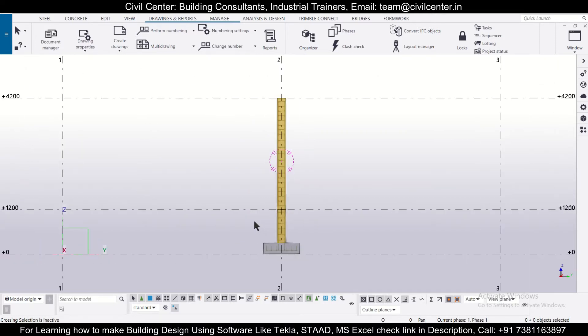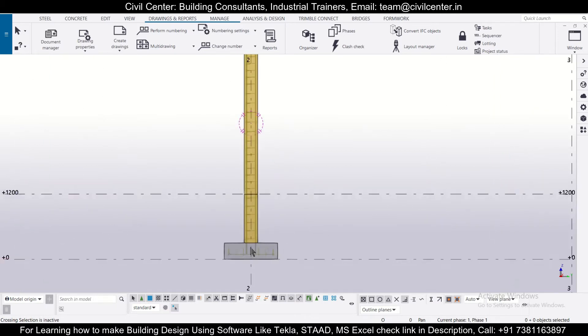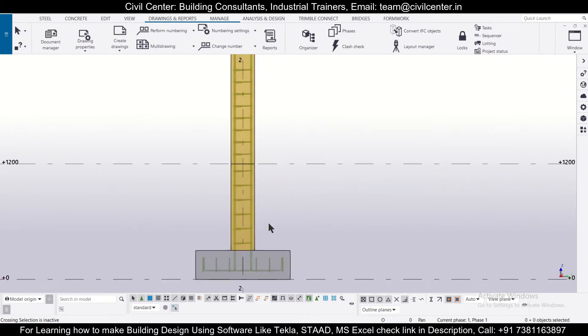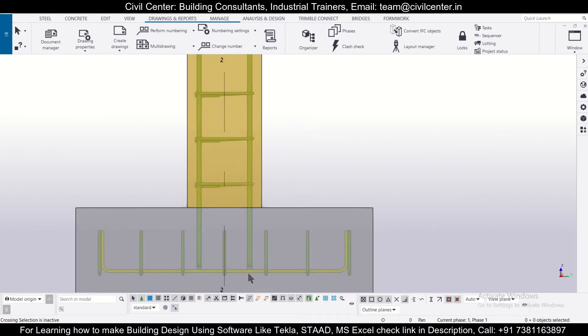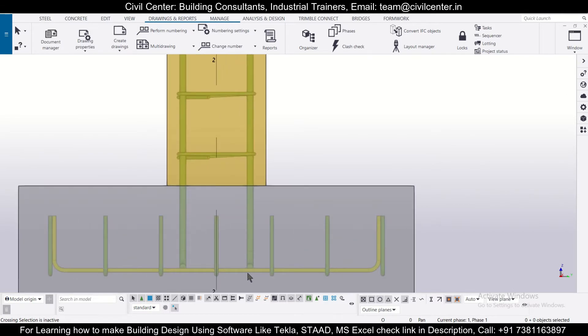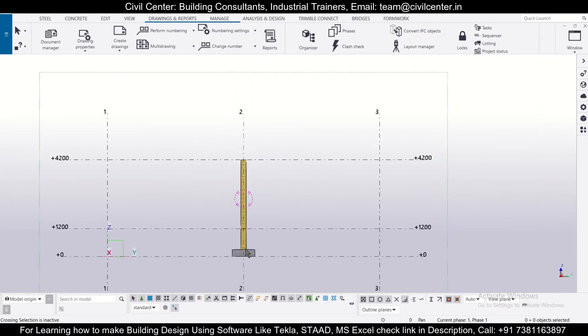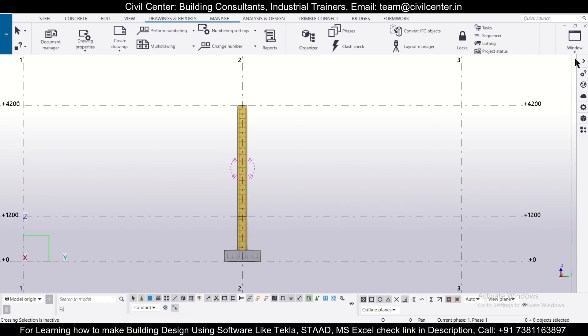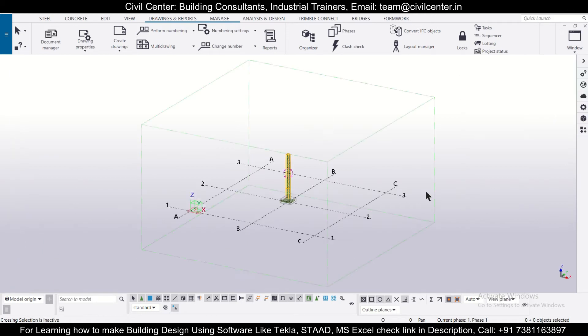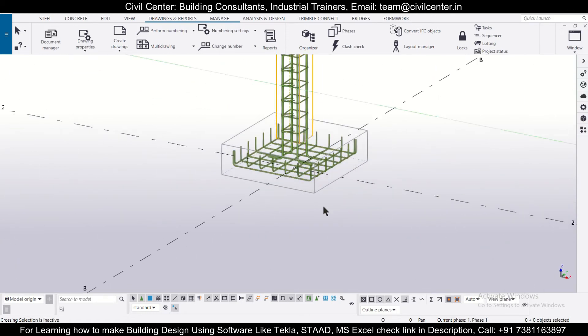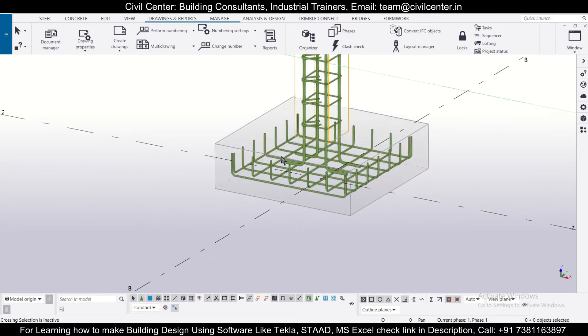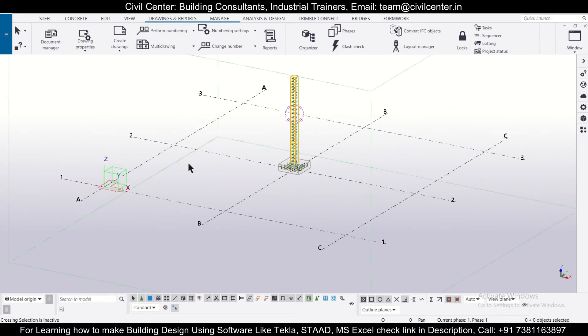So friends, suppose we have a drawing like this and we wanted to create the structural drawings of this particular drawing. So how will you do that? First of all, let's choose a proper section. We'll go to 3D view and as you can see, these are the starter bars which are applied.